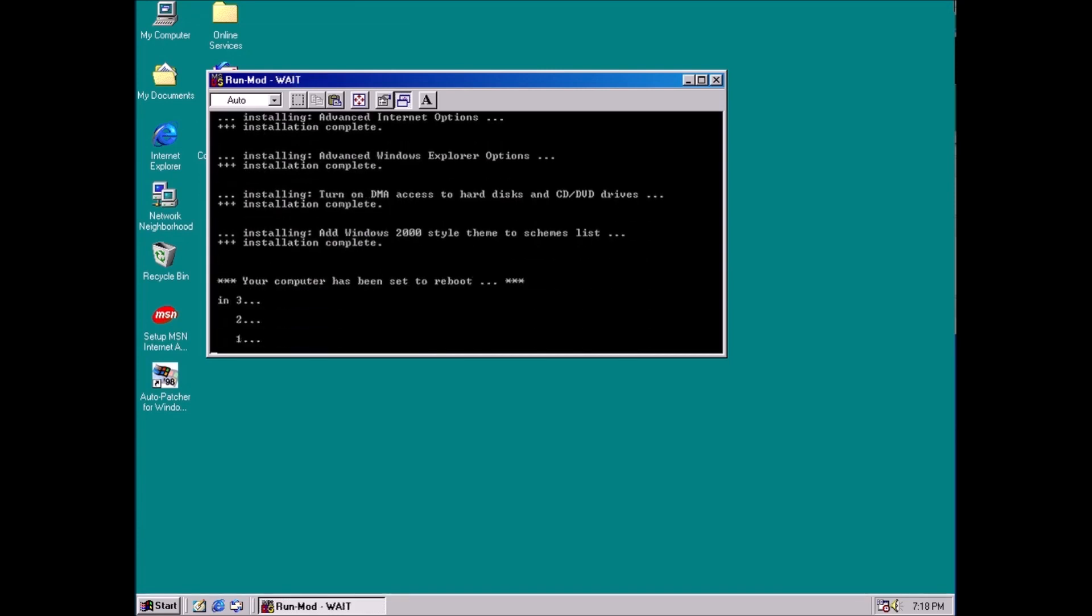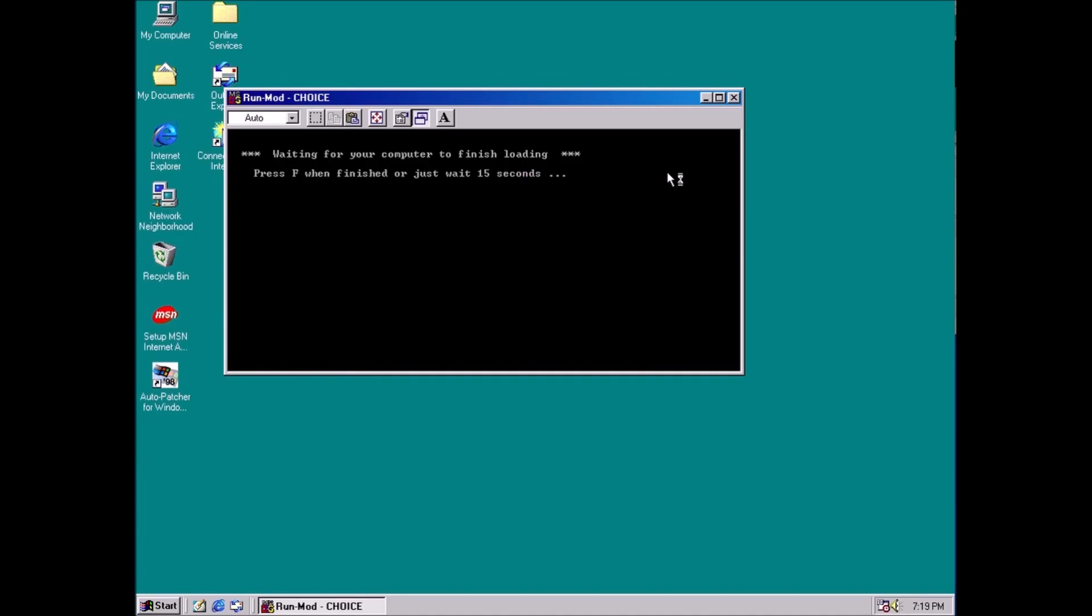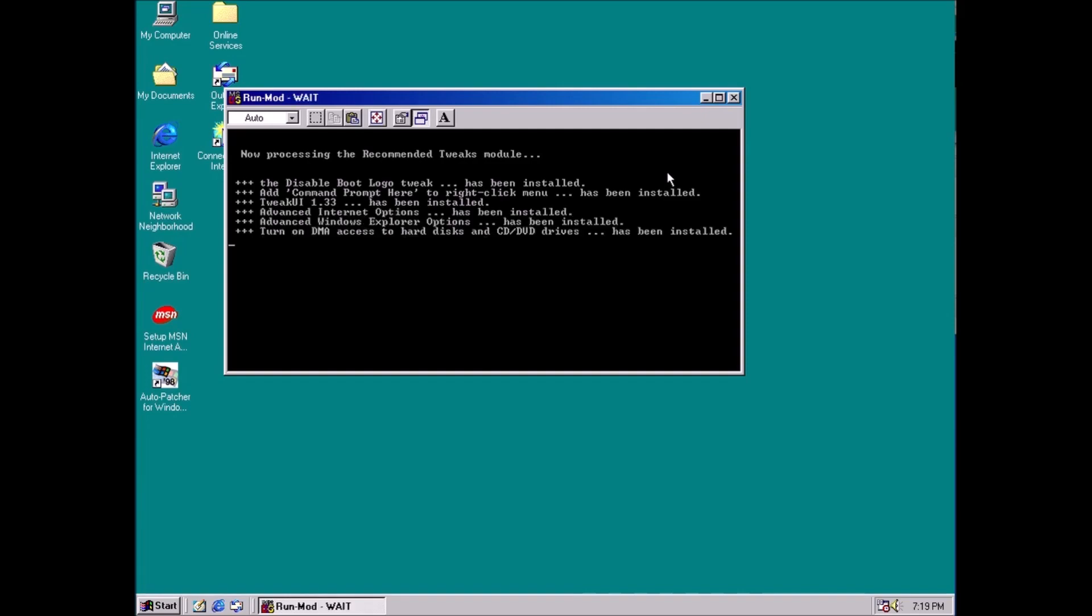There we have it. That's automatic updates for Windows 98. Links will be in the description. Thanks for stopping by. See you next video.